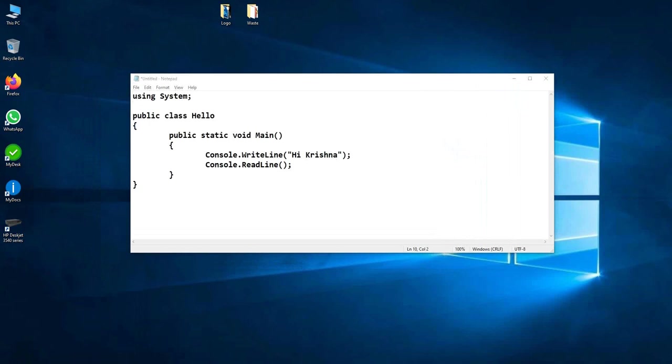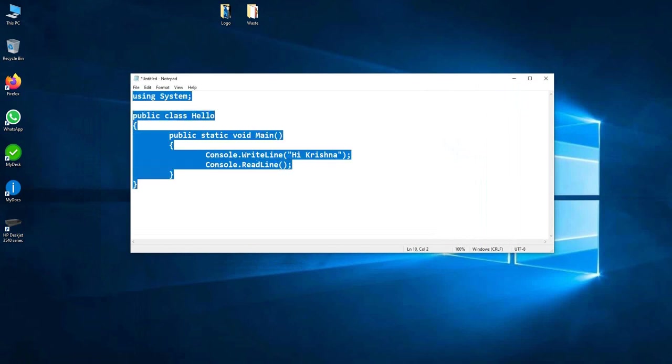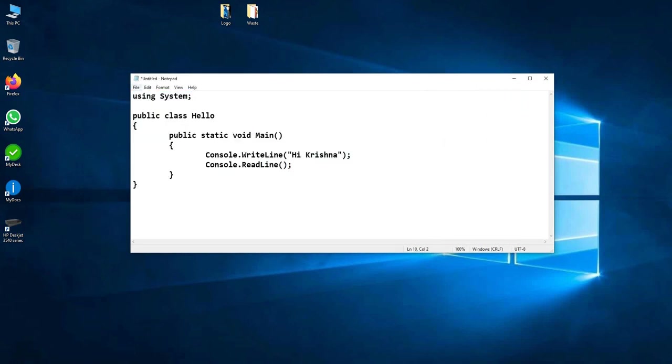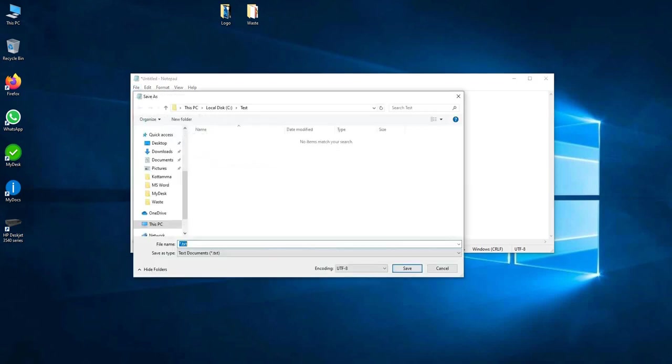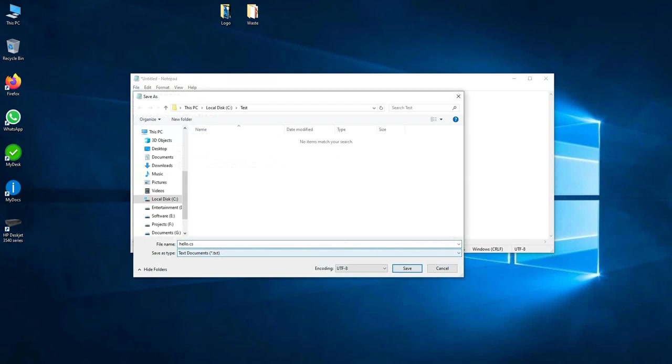I just paste it here and save it as hello.cs. I save it in my C drive test folder.